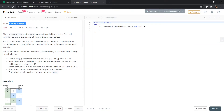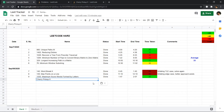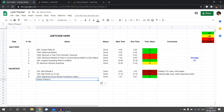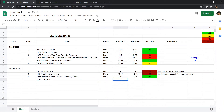Let me copy the name of the problem into my LeetCode tracker and write the start time, which is 3:06.